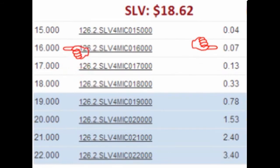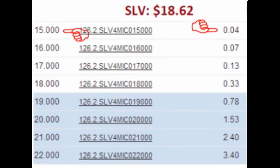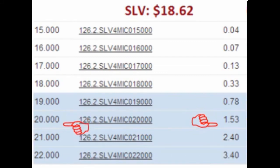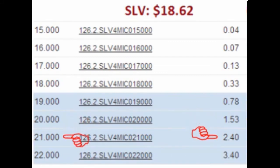For only $0.07 per share, the trader can lock in the right to sell the stock at $16, and for only $0.04, the trader can lock in the right to sell the stock for $15. For a higher cost of $1.53 per share, the trader can lock in the right to sell SLV for $20, and for $2.40 per share, the trader can lock in the right to sell SLV for $21. Hopefully, you can begin to see where there is a trade-off of up front costs versus the pre-set sale price that is locked in.